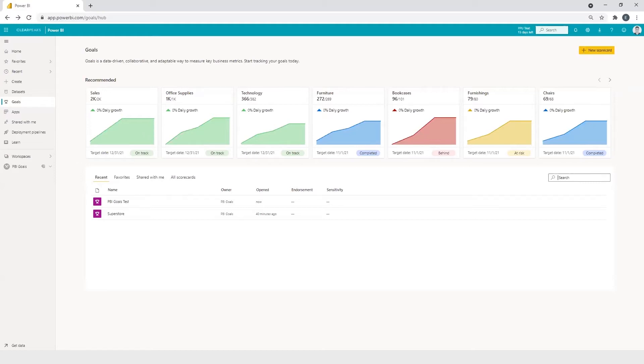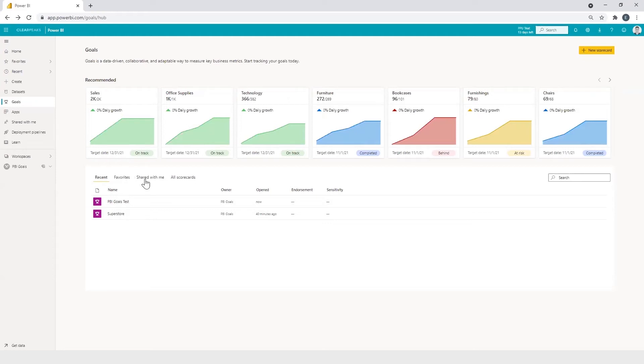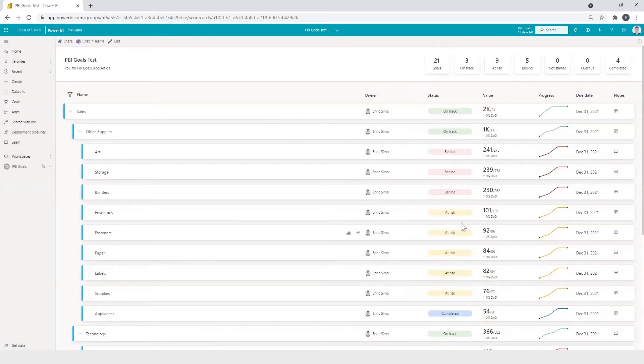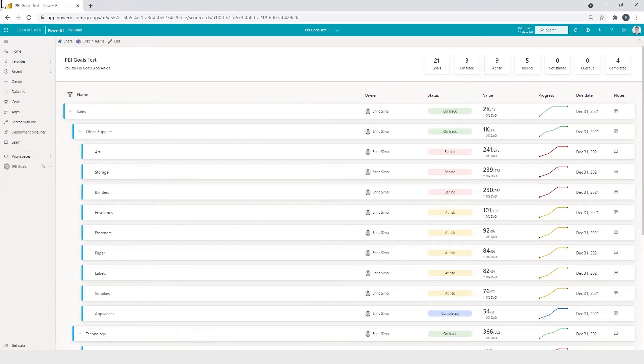Or maybe you can select the desired scorecard from the list like any normal report, dataset, dashboard or whatever you have here. For example, if we click on Power BI goals test scorecard, we access to the same scorecard as before.